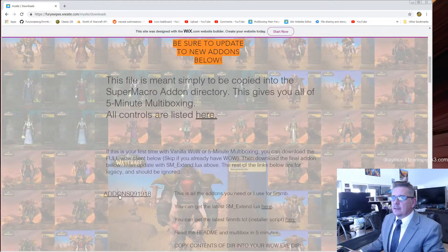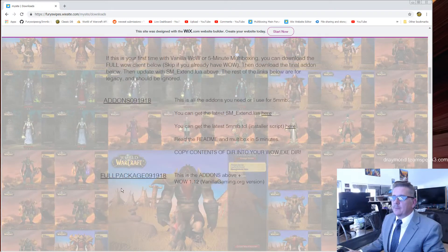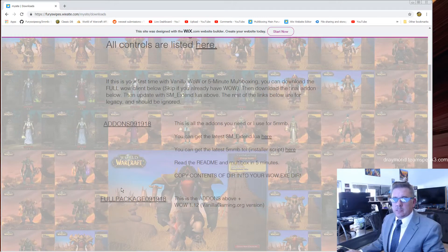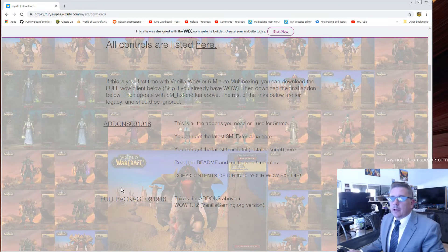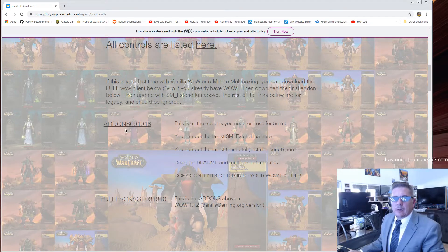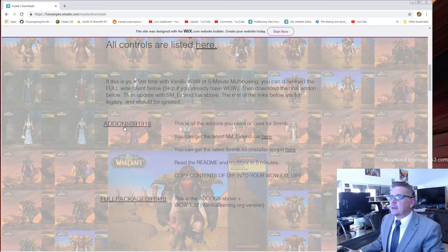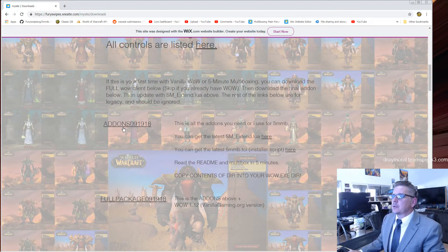Scroll down and download the full package if you don't have a WoW client, or download the add-ons package and unzip it into your WoW.xc directory.